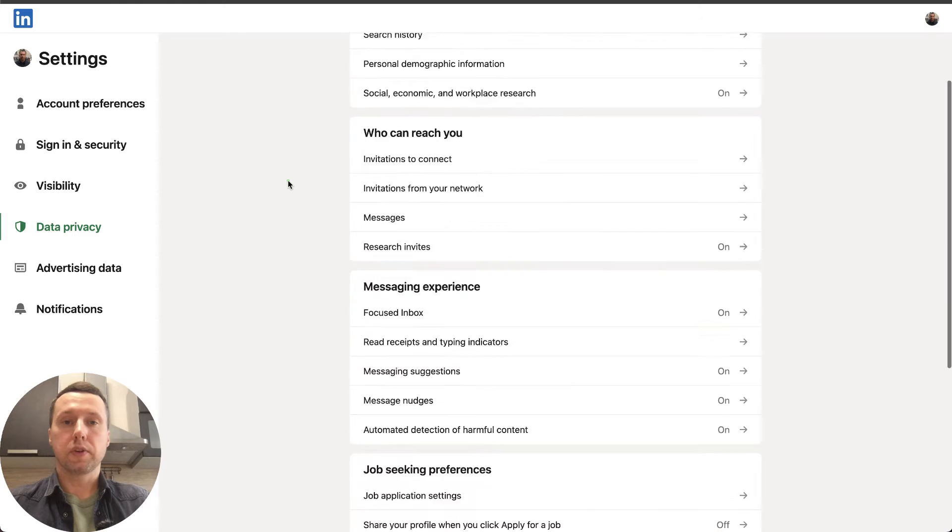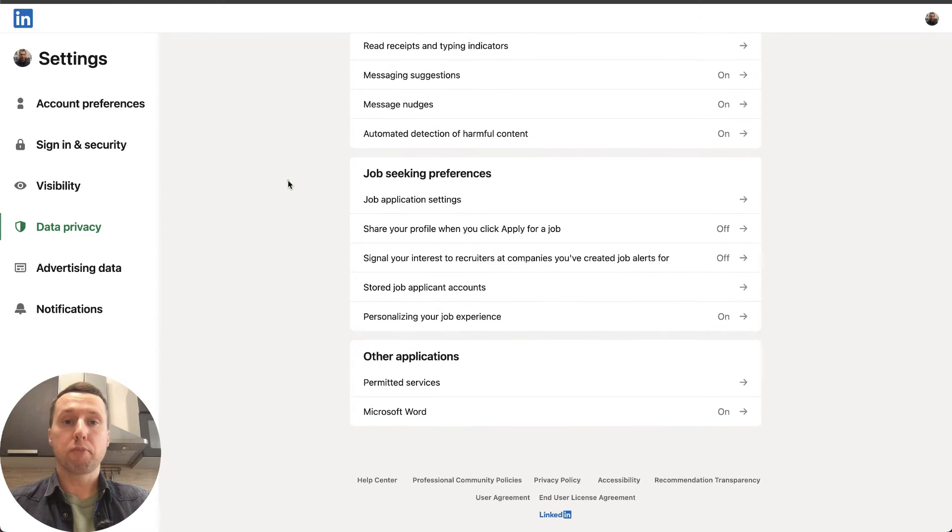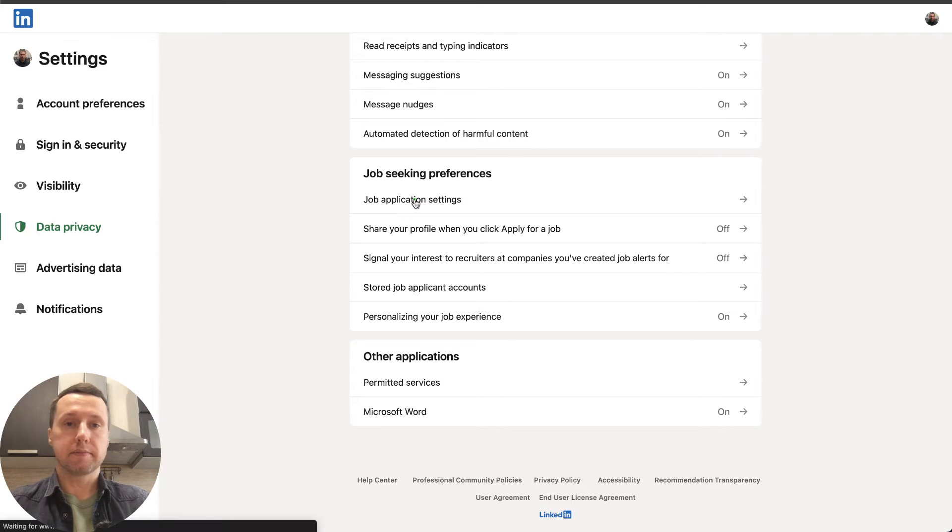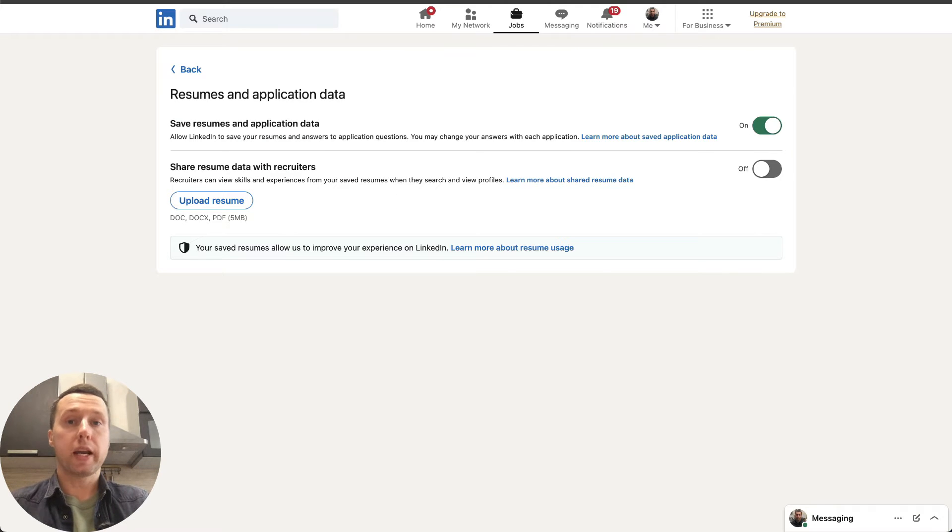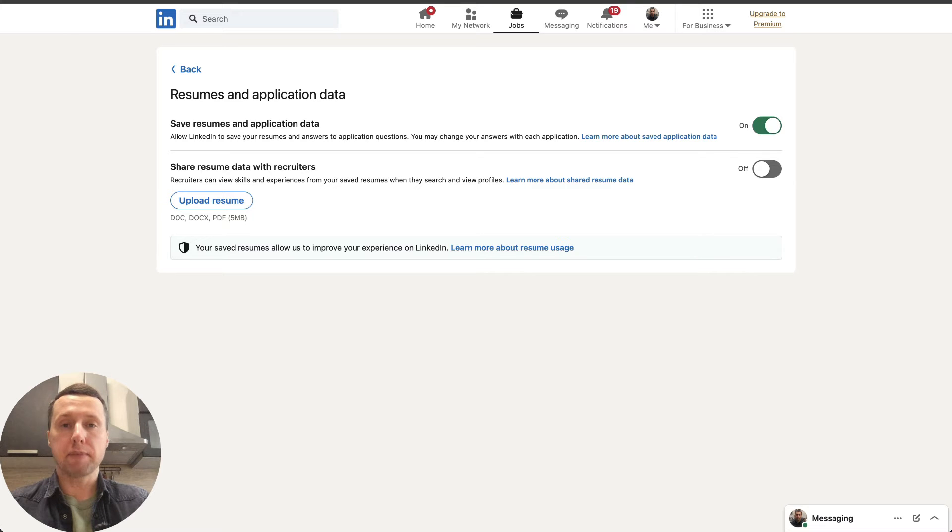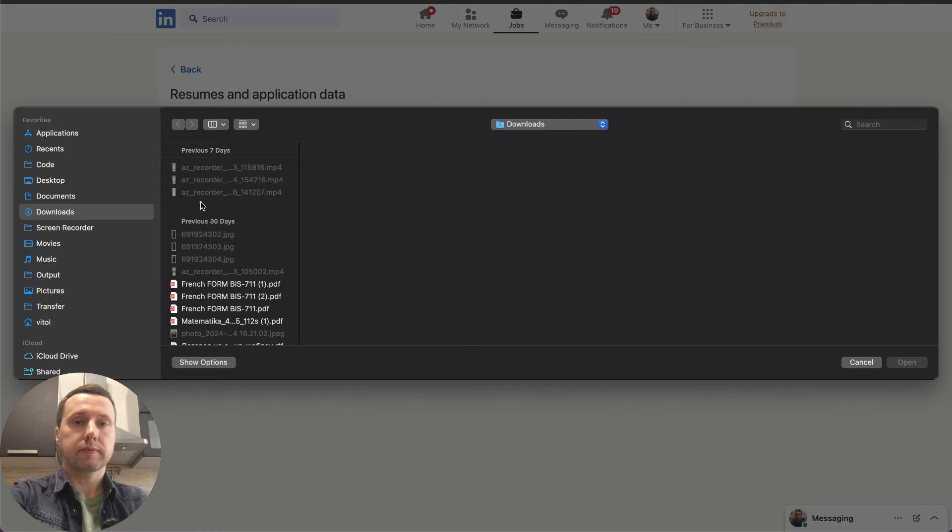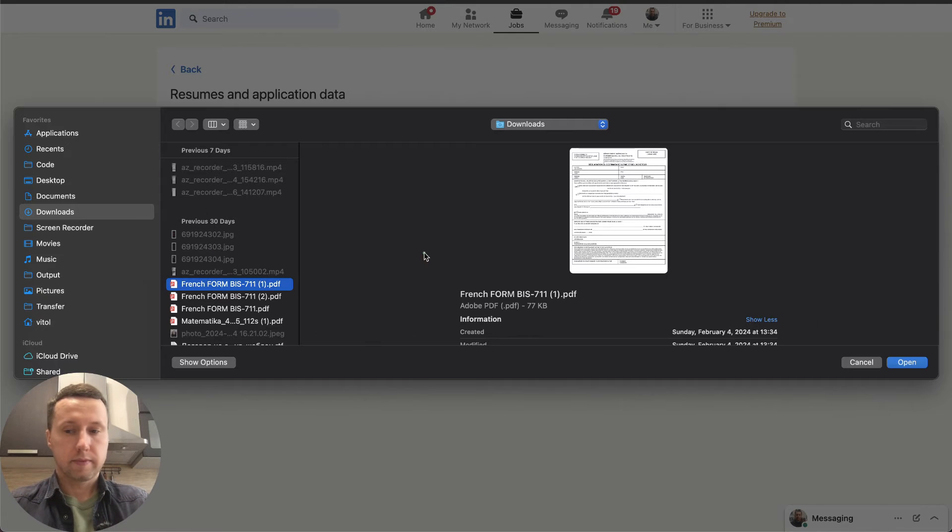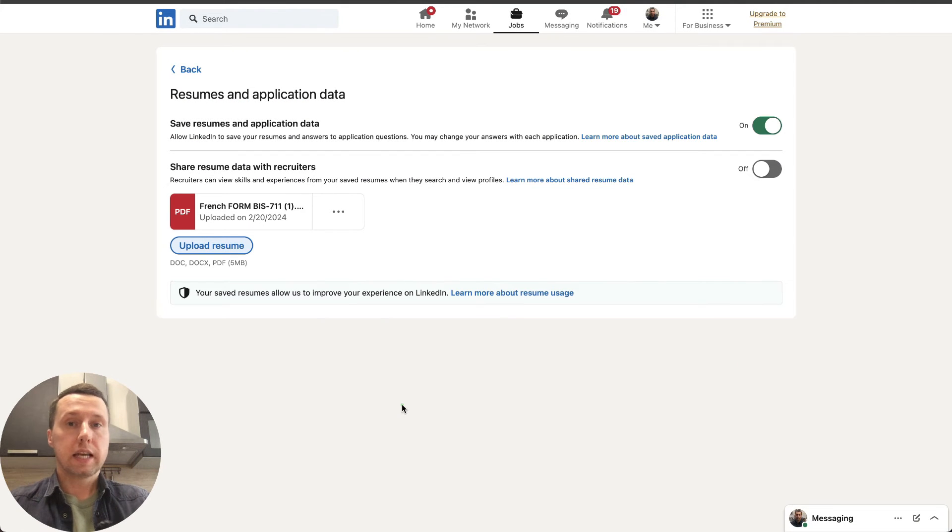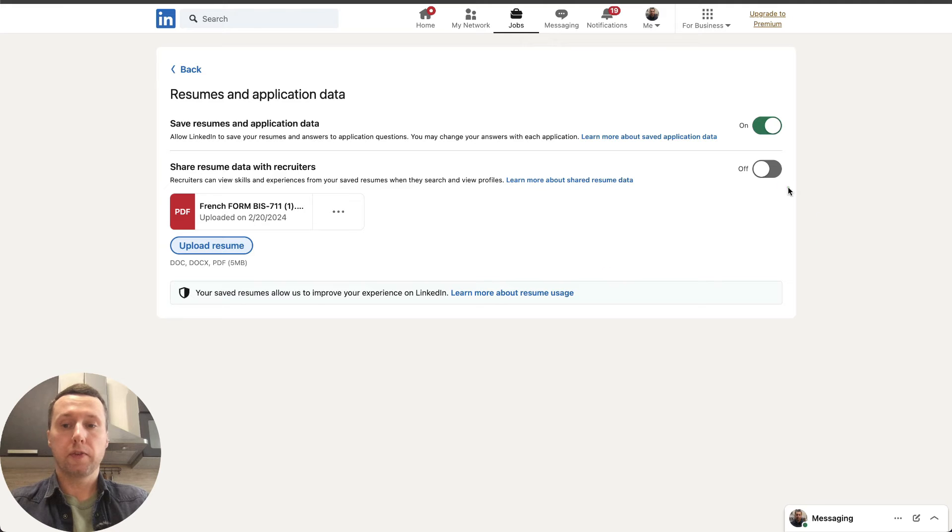Scroll down to the Job Seeking Preferences section and go to Job Application Settings. This is where you can upload your resume in DOC, DOCX, or PDF formats up to 5 MB in size. Select the file. The file is uploaded. Now you can share your resume with recruiters.